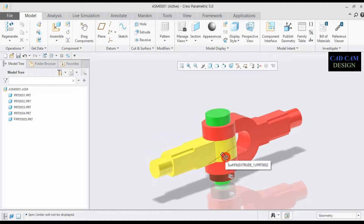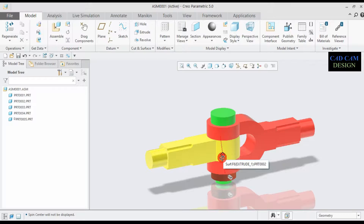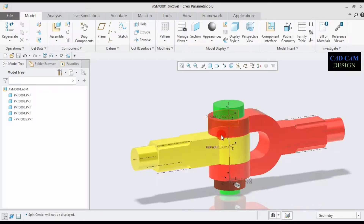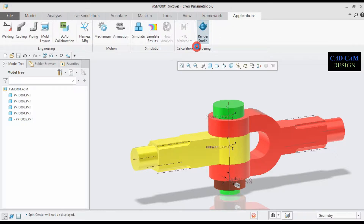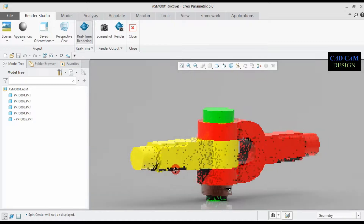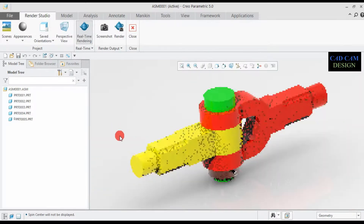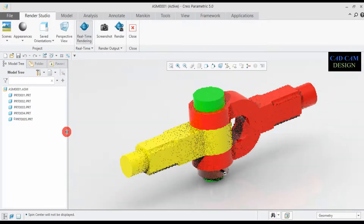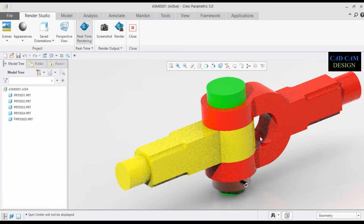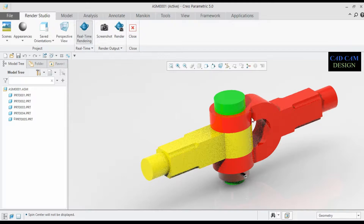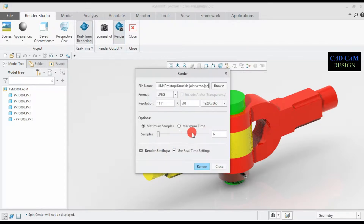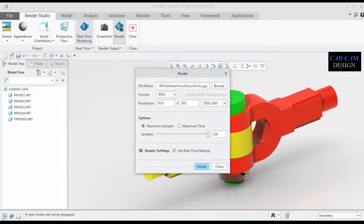Now we will make a render image. Go to Application, then Render. Go to Render settings, select Maximum Sample and set the resolution to Maximum. Rename it to 'Creo Assembly' and click Render.